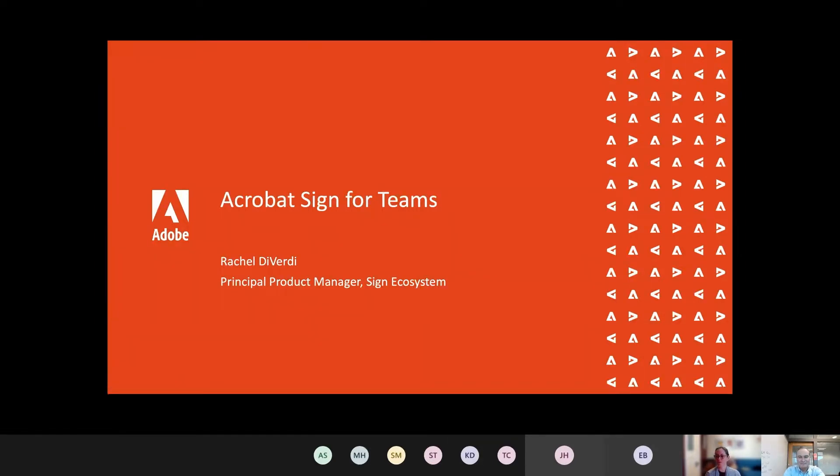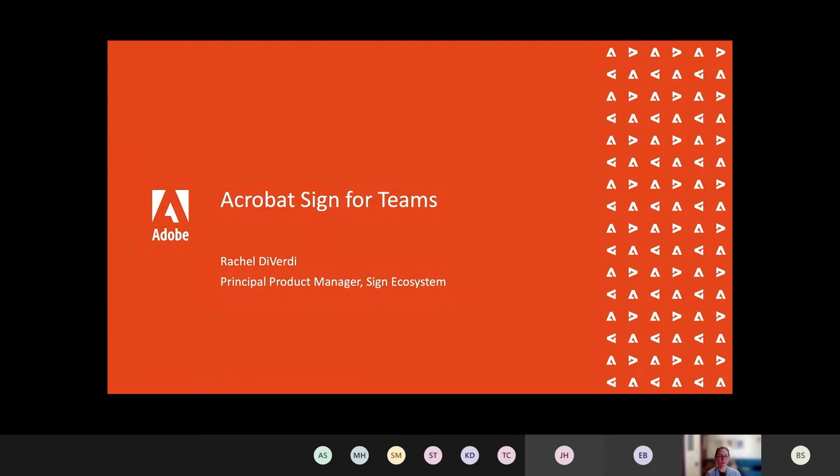All right, thanks so much for the introduction. Hi everybody, I'm Rachel Deverdi, Principal Product Manager for the Sign Ecosystem. So what that means for the folks on the call today is that I manage the sign integrations into Teams, Outlook, Word, and PowerPoint as well as SharePoint. So today I'm going to talk to you about our integration for Teams.